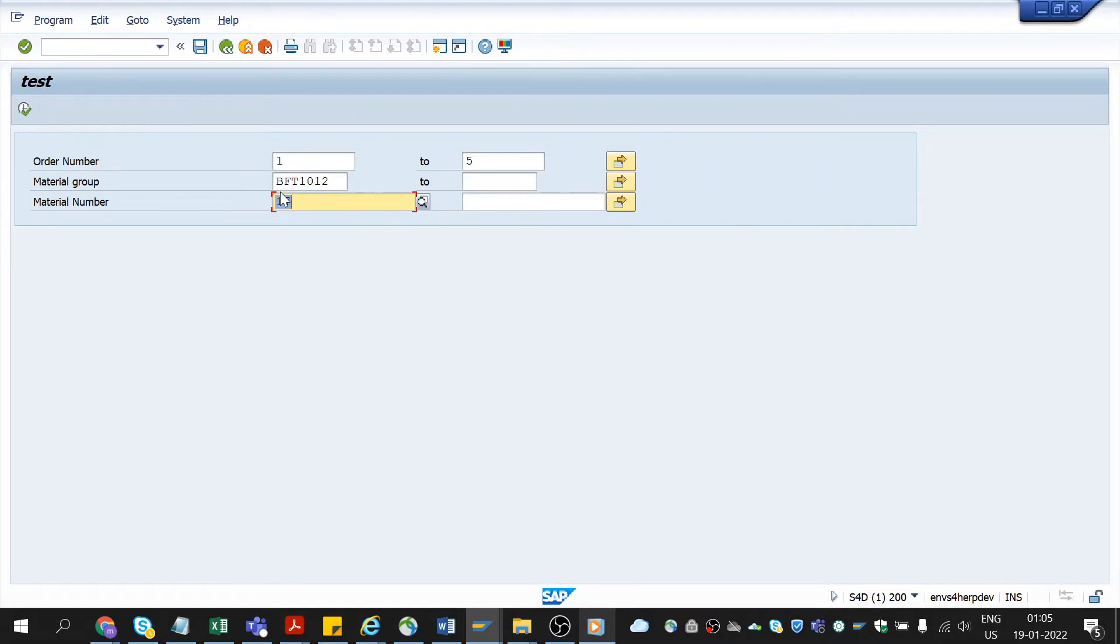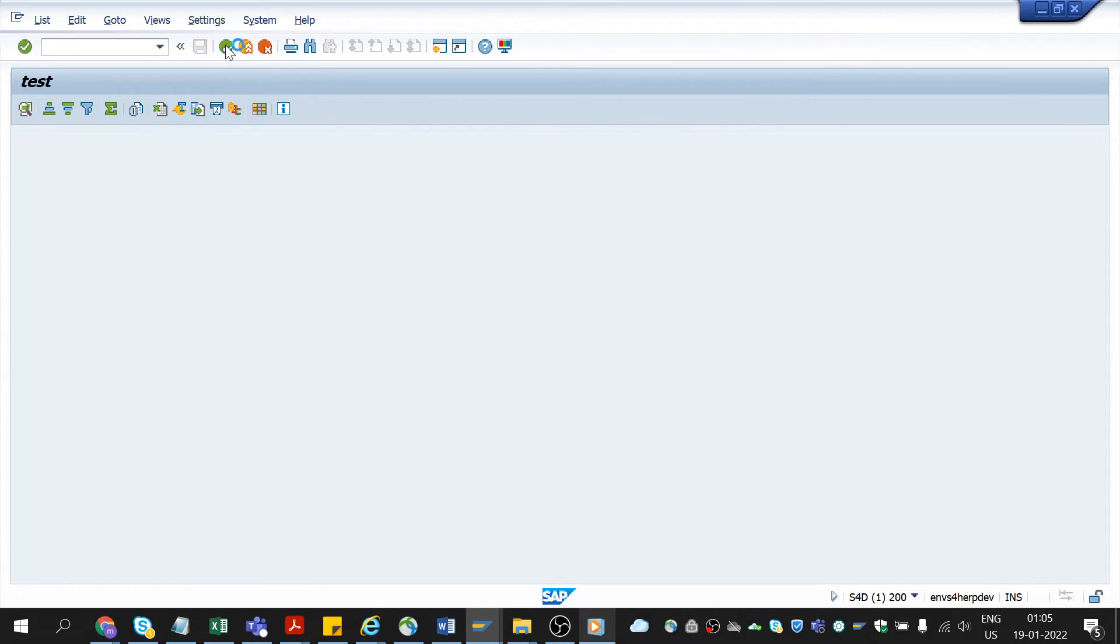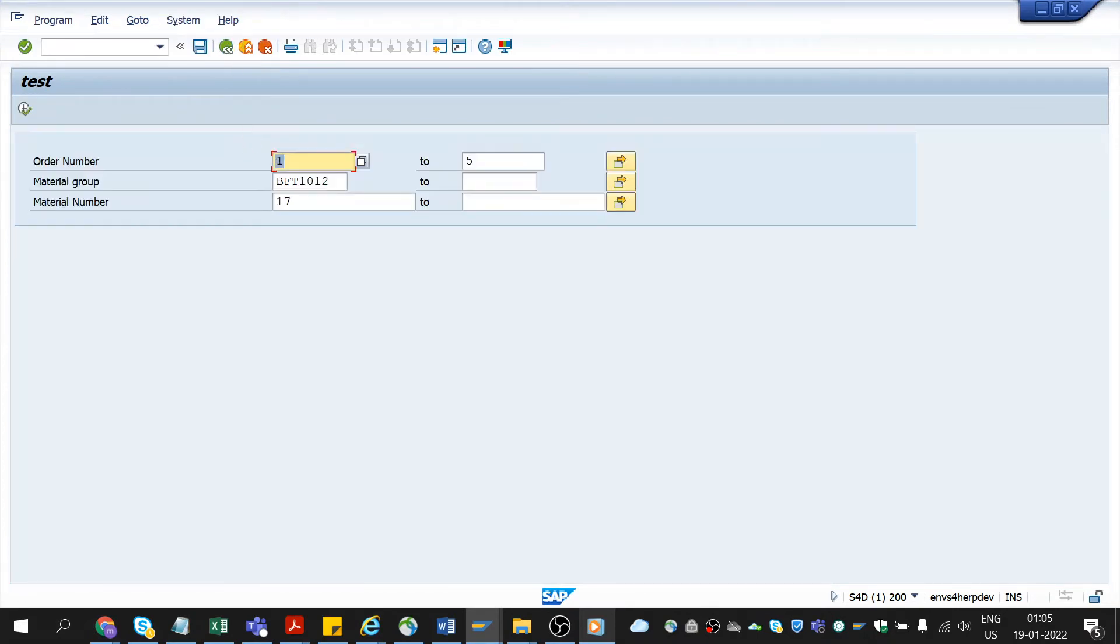Usually we do this process selecting all these values, entering again and again, clicking execute. We could see the data as per the selected criteria. So instead of doing this repeatedly, now we are doing a process of variant.